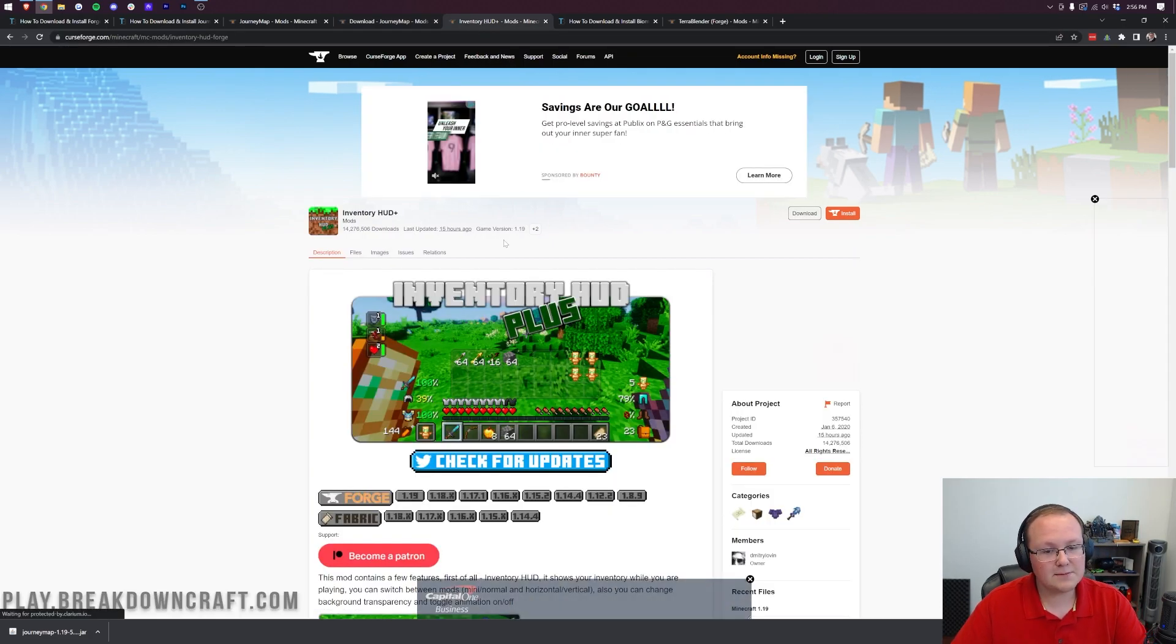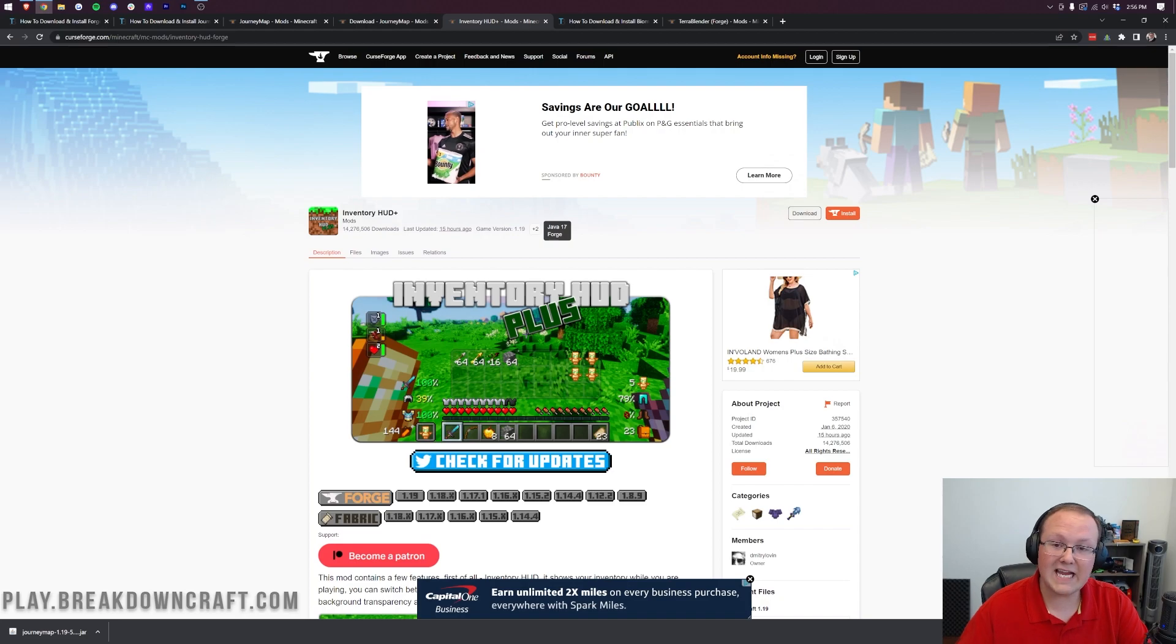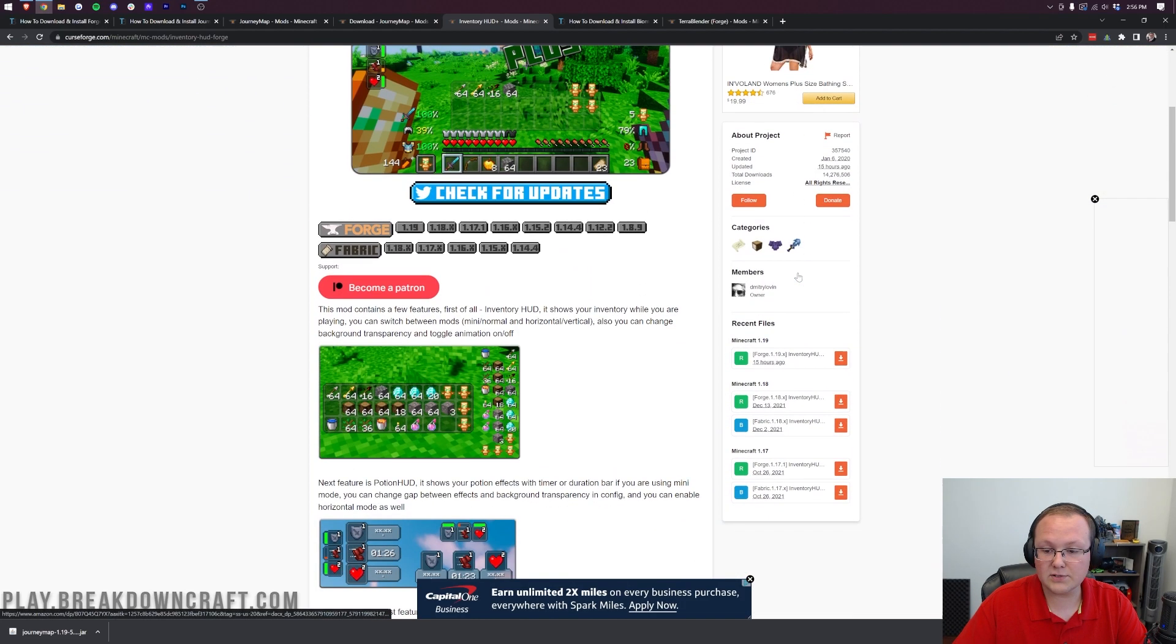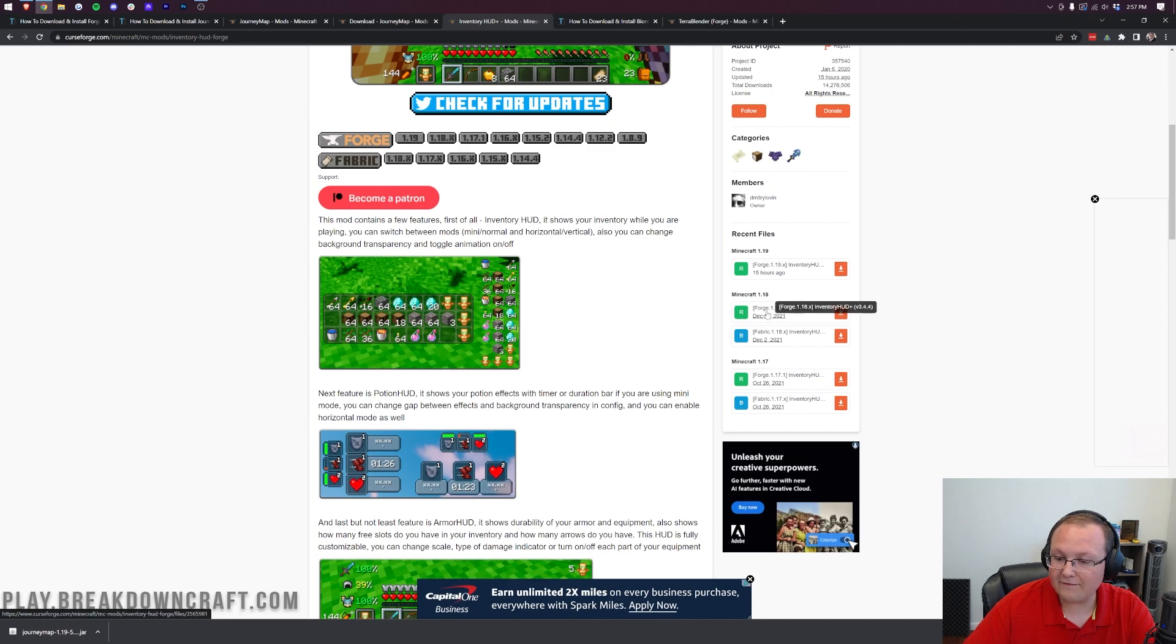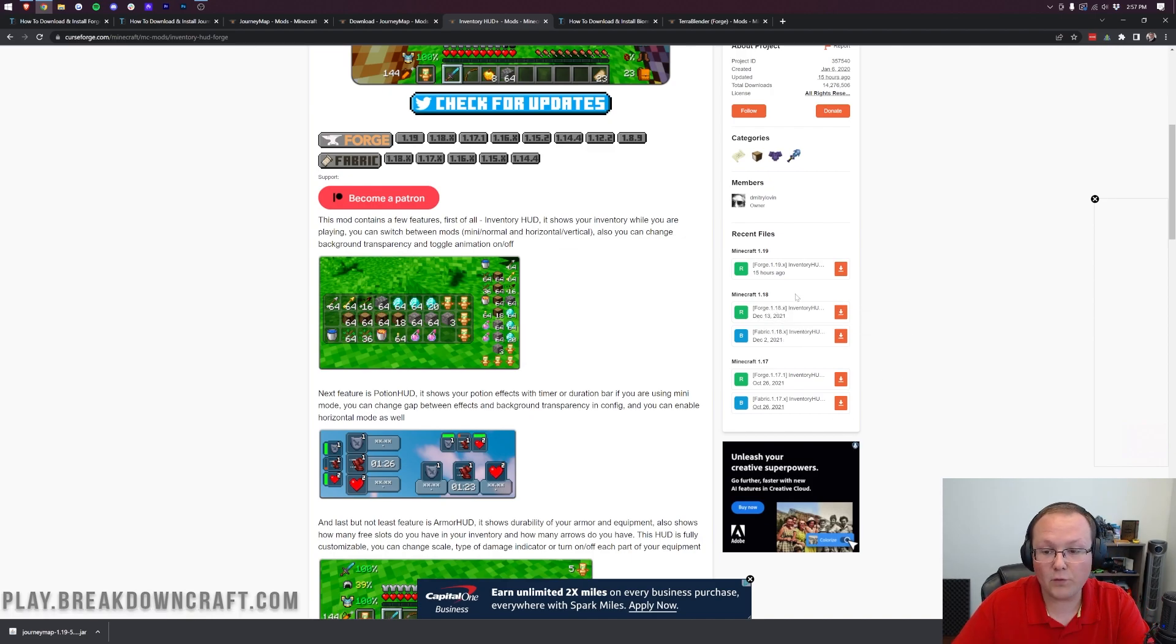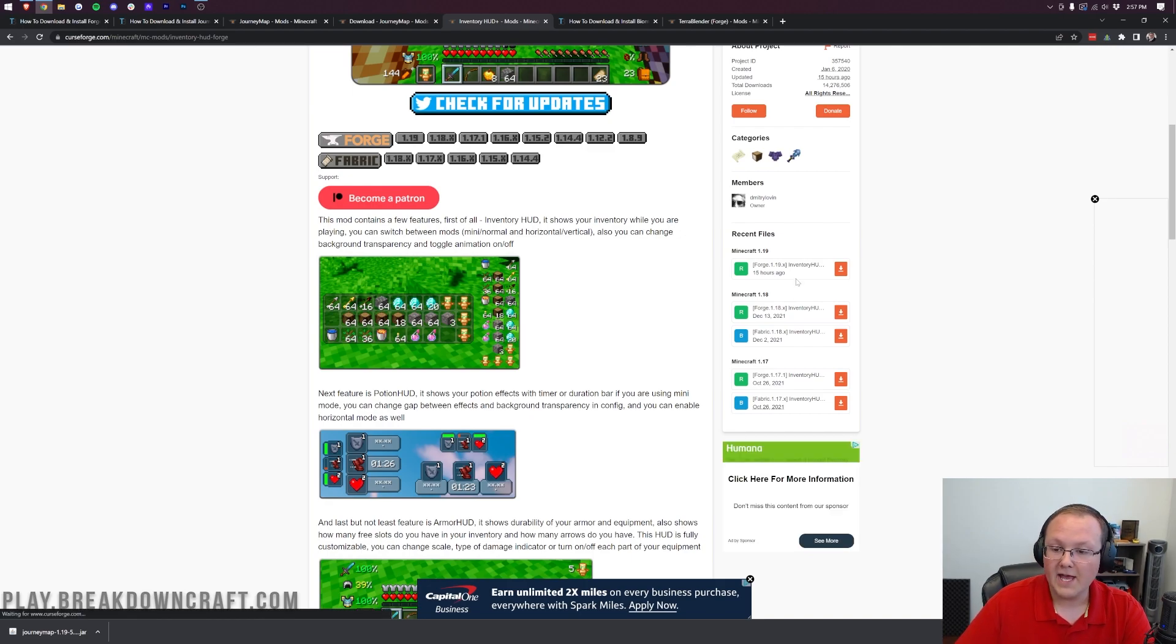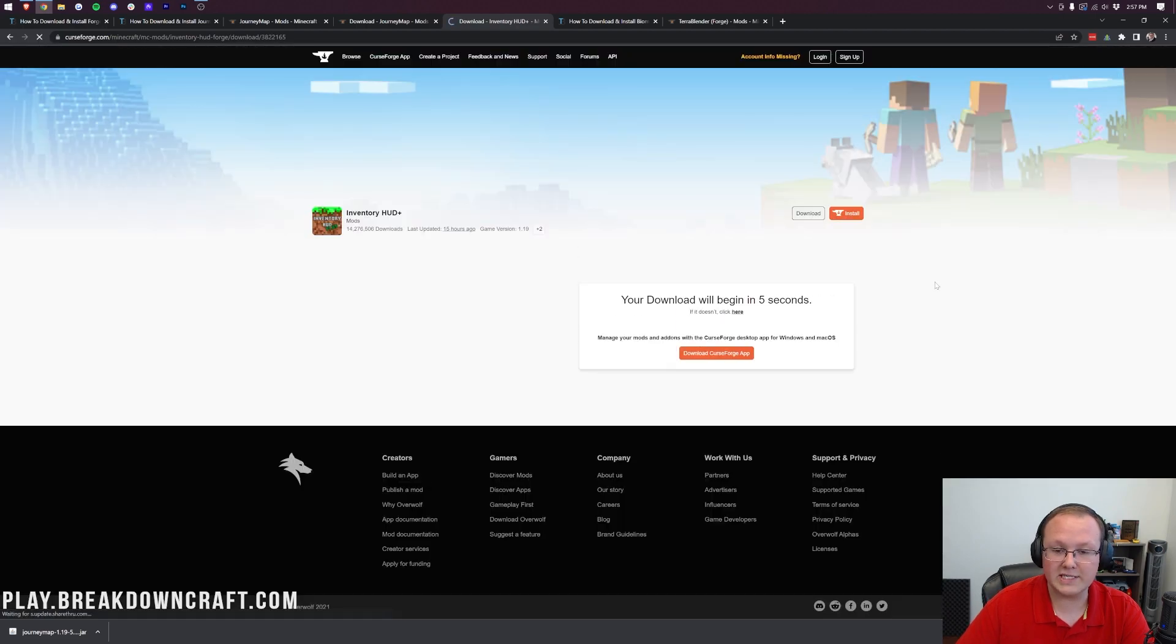For Inventory HUD, if we hover over it, it says Java 17 and Forge. However, if we come to the right-hand side and scroll down, we can see there is a Forge version and a Fabric version. You want to get the Forge version if you're using the Forge mod loader. Click on Forge 1.19, that's the version we want, so click on the orange download button.